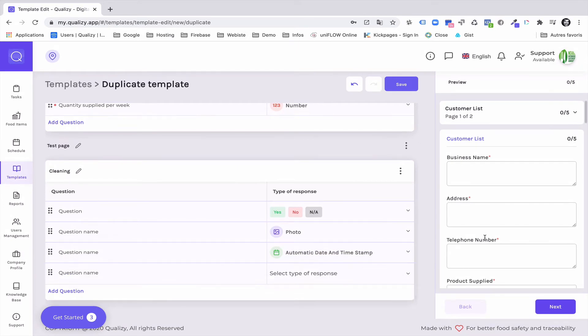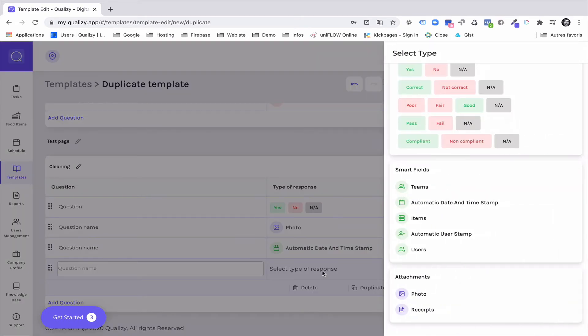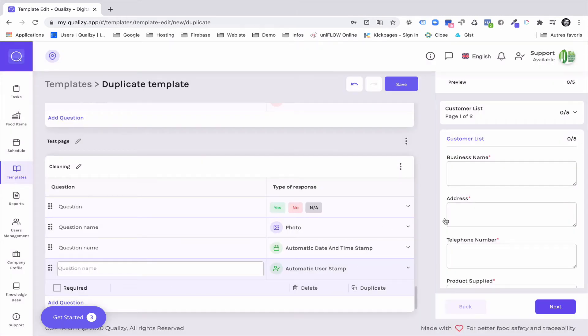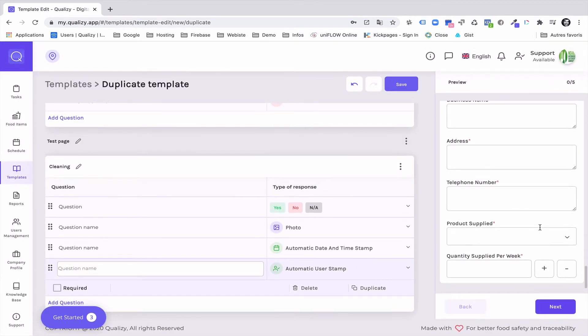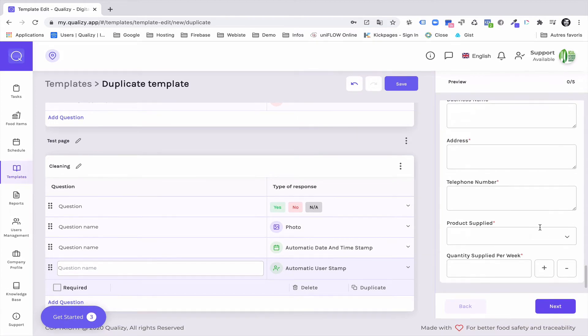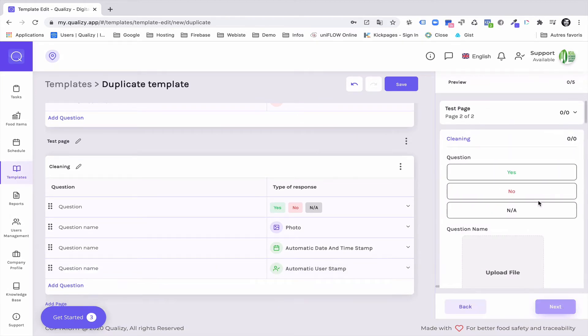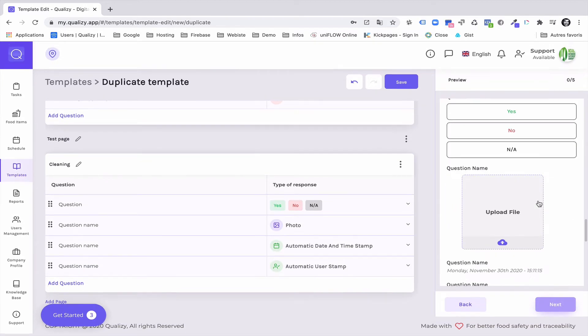And I will select an automated signature. So this is going to look precisely like that on the mobile or on the tablet.